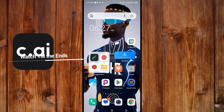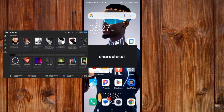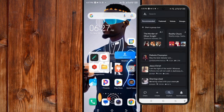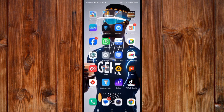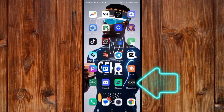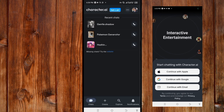Character AI has both a website and an app. Here I will show you how to use the app, but you can apply the same principles on the website. Once you reach the Character AI app, click on it. The first process inside is to sign in using your email.